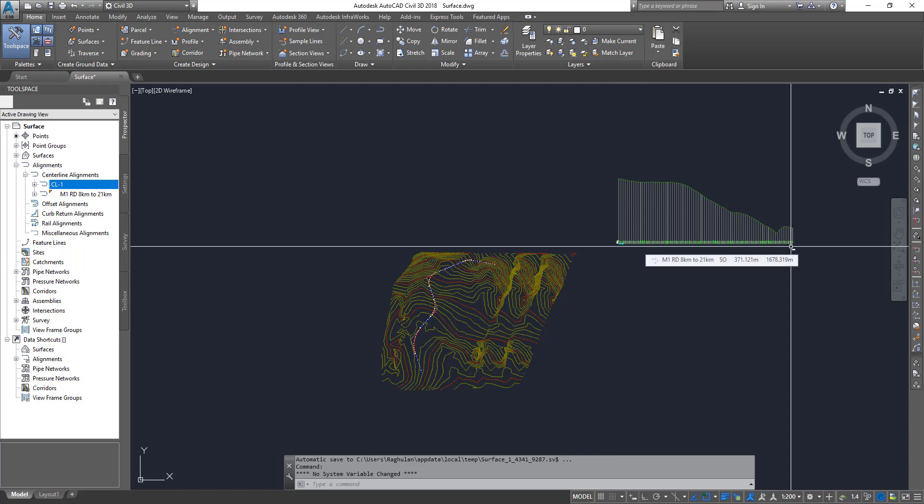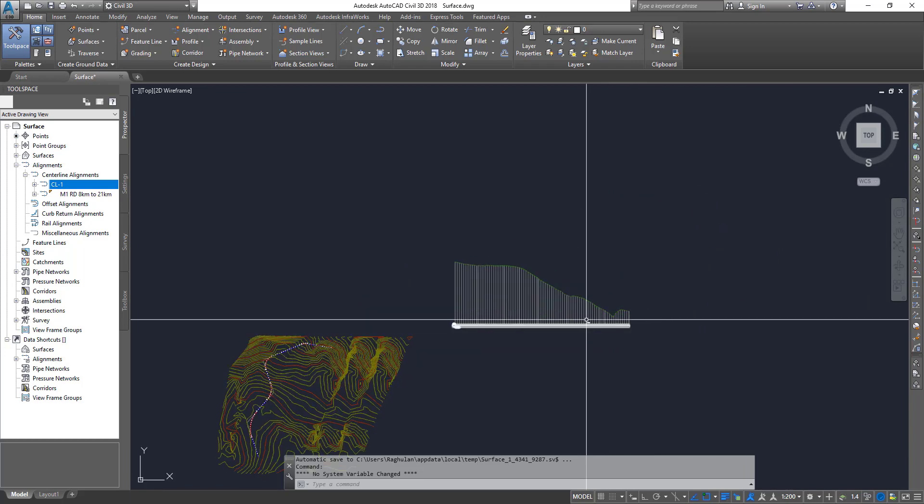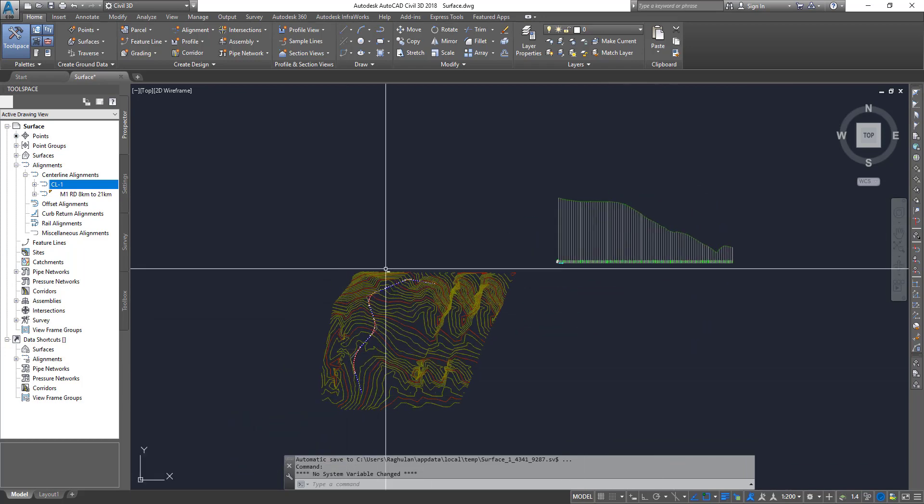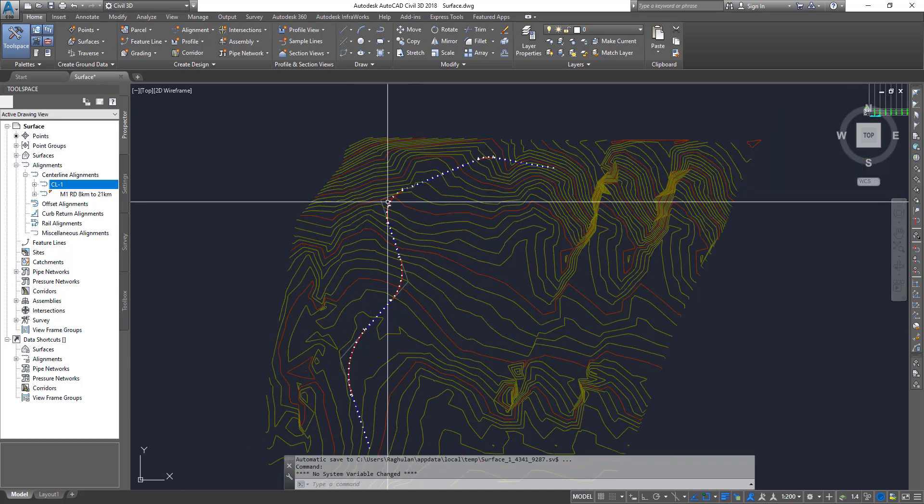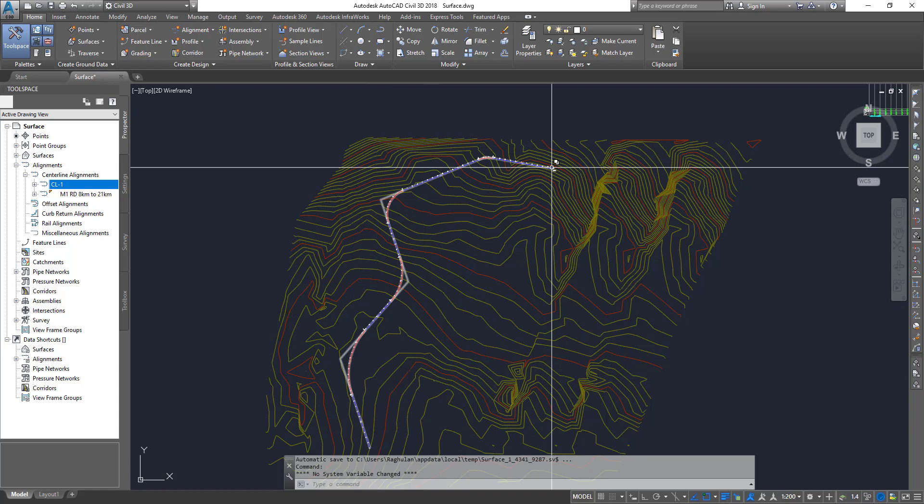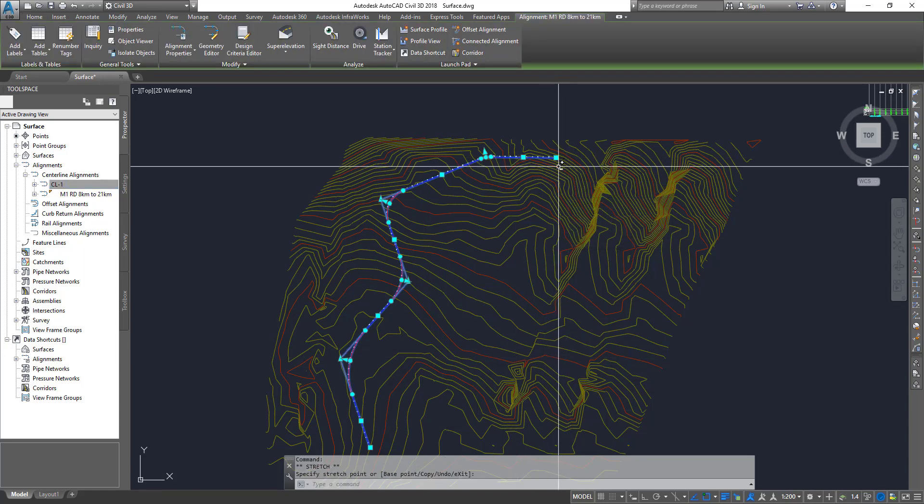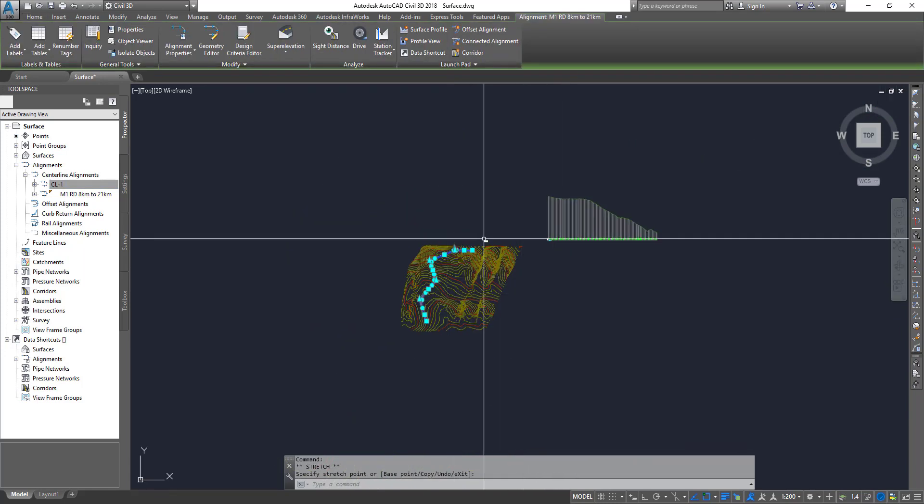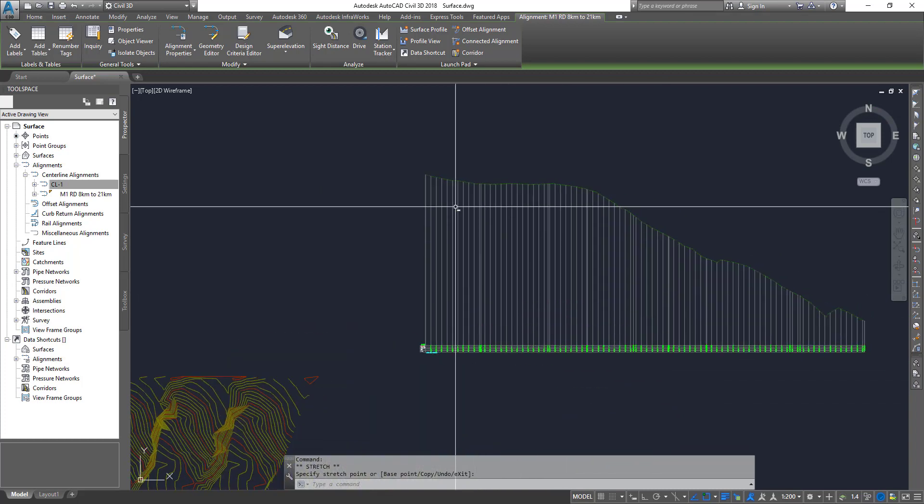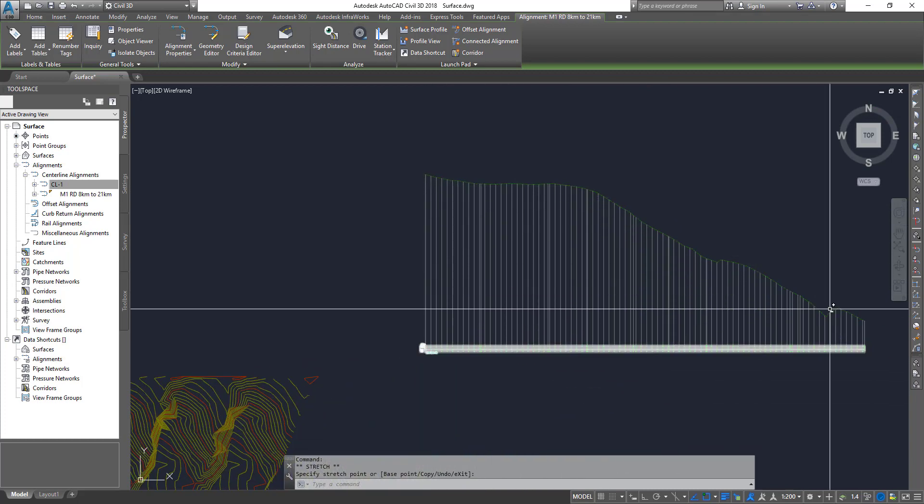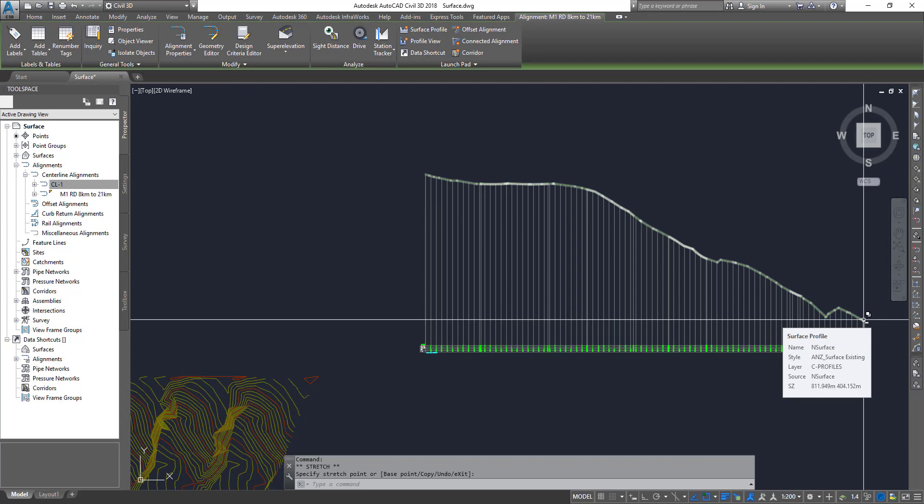So why do we need a design profile? If you're building a road within Civil 3D, the alignment takes care of the horizontal control. That means if you want to move from this direction to this direction, if you adjust it, the road will move. Now, how do we control how the road has to travel from this section?